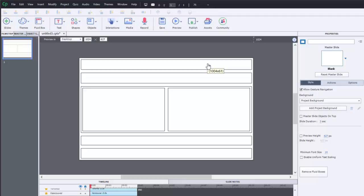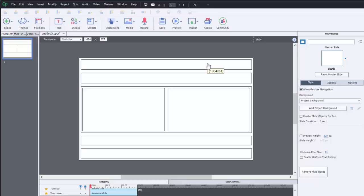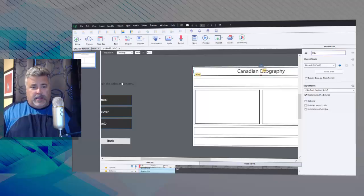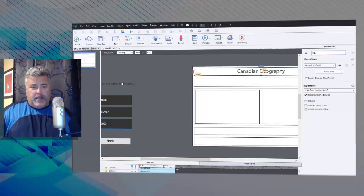Now I've already gone ahead and created some of the objects for this slide, so I'm just going to drag my title into the title fluid box area, my instructions into the next fluid box.